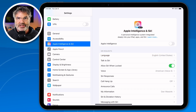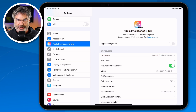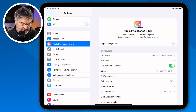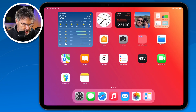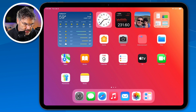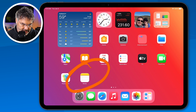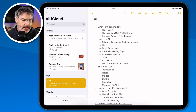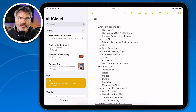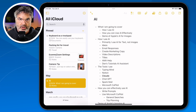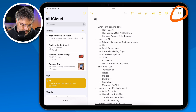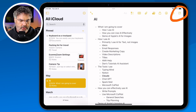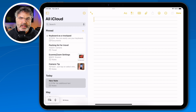The first thing we're going to look at is collapsible sections, and again this does not require Apple Intelligence. Let's go over to my iPad and open up the Notes app. I tap on it, and now what we need to do is create a new note. I'm just going to go to the upper right-hand corner, tap on new note, and we have our new note.